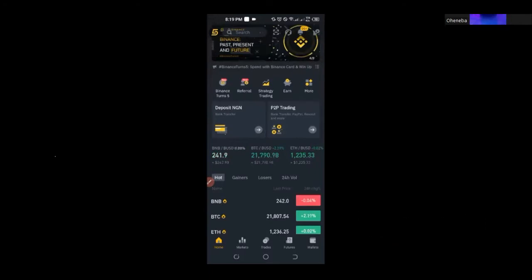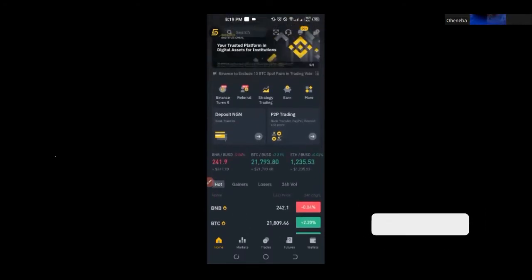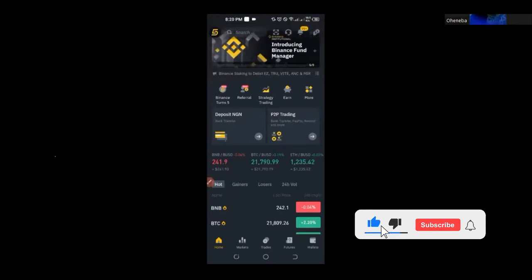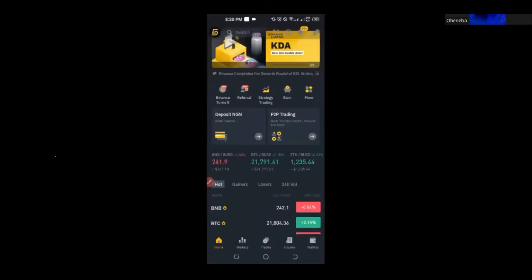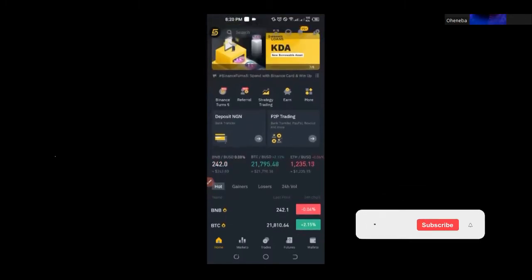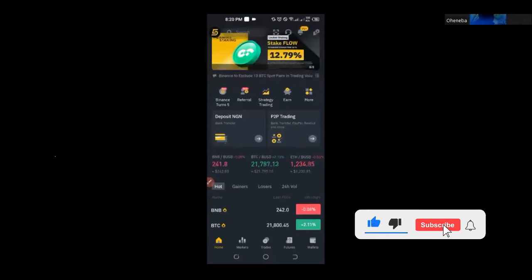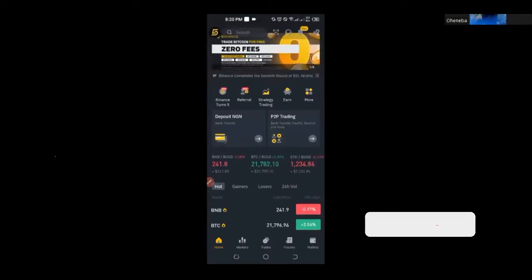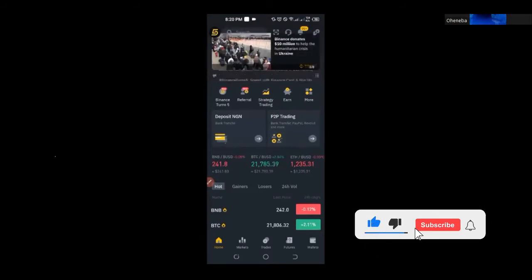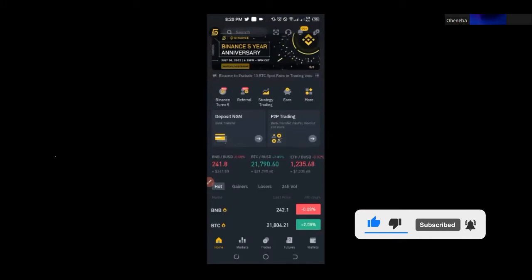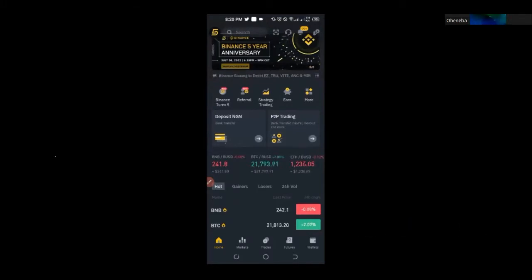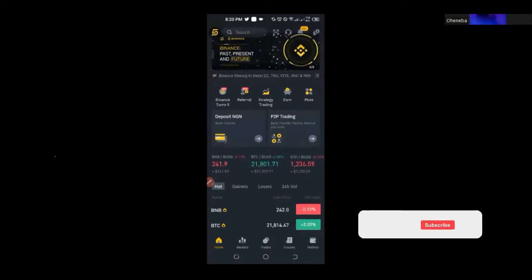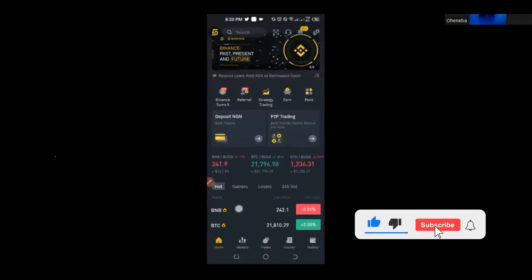The person cannot run away with your money — it is not possible. That is why I advise people to use the Binance exchange instead of meeting someone in person. It is safer and more reliable. This only fails if you cannot prove that you sent the money, in which case the funds are returned to the seller. There is also a live trade chat you can use to communicate with the person you want to buy from before making payment.